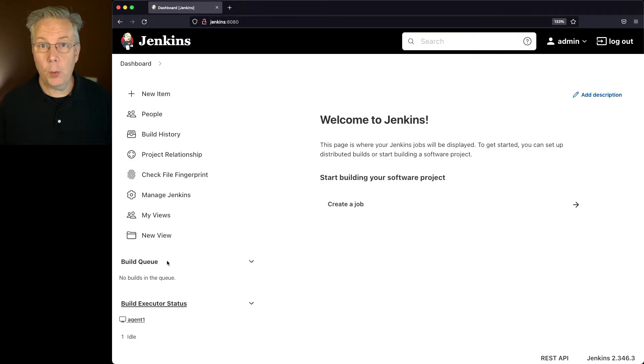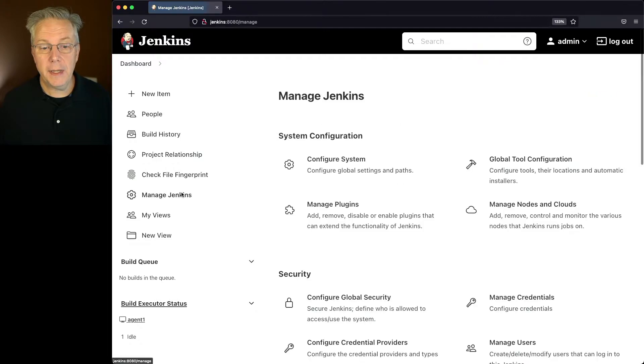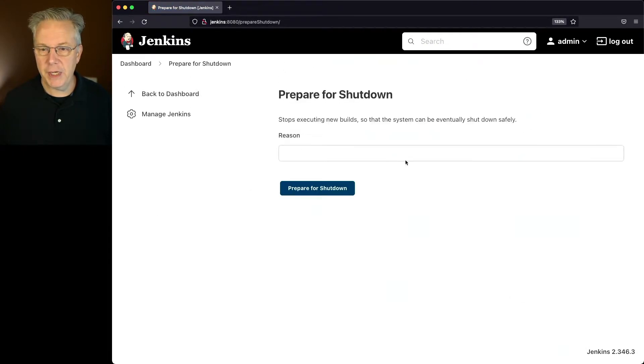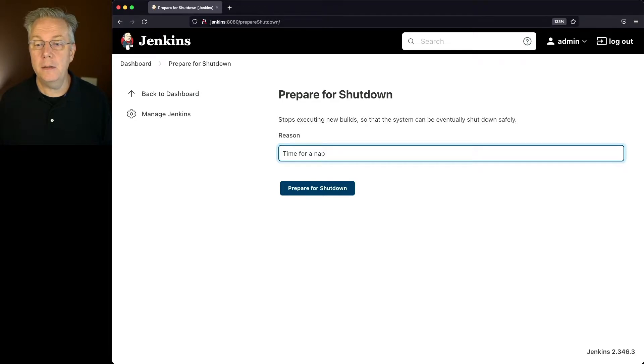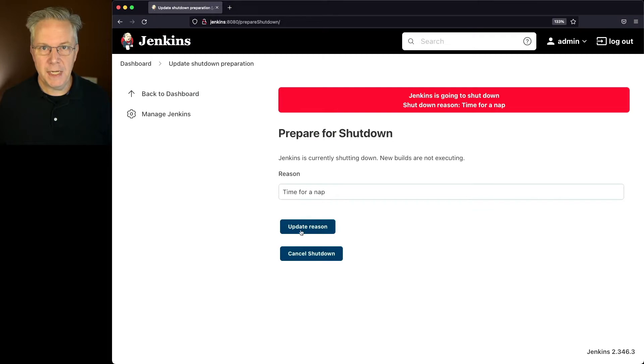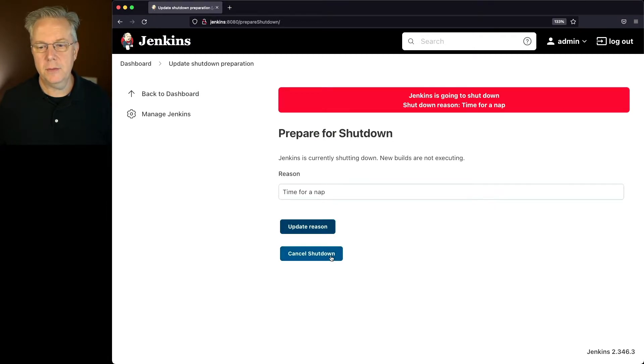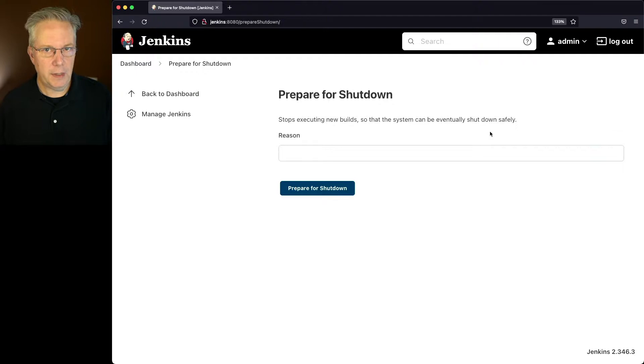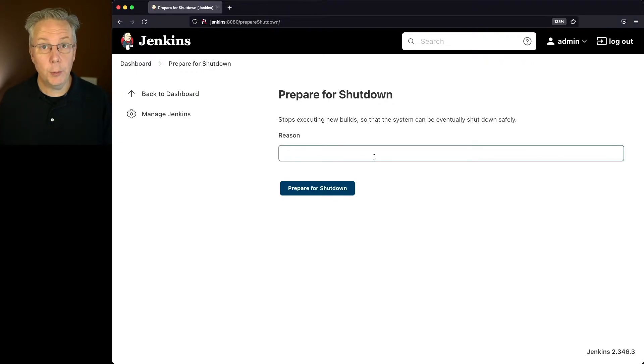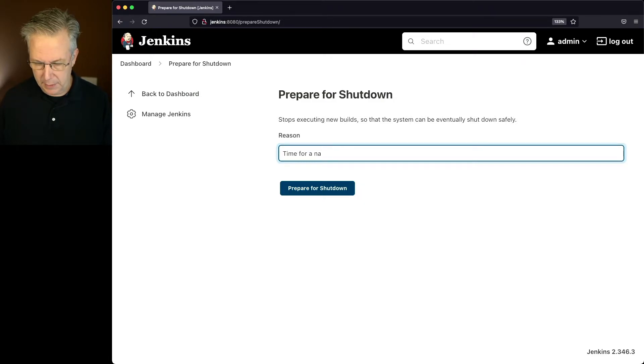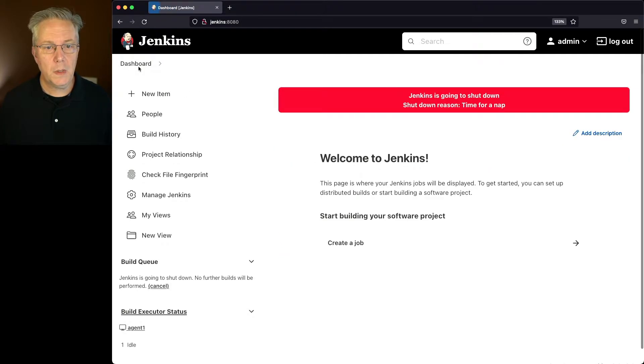Now, the one way to cancel is what we just showed you. But let's take a look at manage Jenkins. Prepare for shutdown. Let's say time for a nap again. We'll click on prepare for shutdown. But you'll also notice here that we can update the reason or we can cancel the shutdown. So if I click on cancel shutdown, it takes me back to the point of being ready for the shutdown. But we are really ready for a nap. So let's go ahead and say time for a nap. Prepare for shutdown. We take a look at the dashboard.